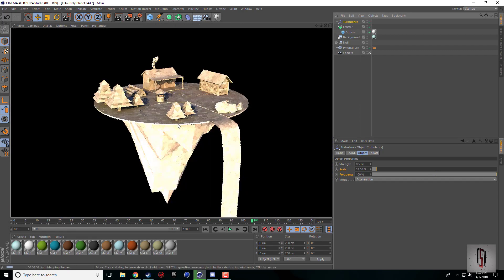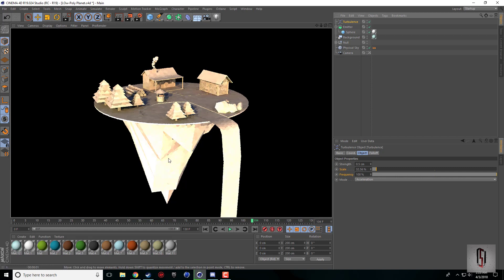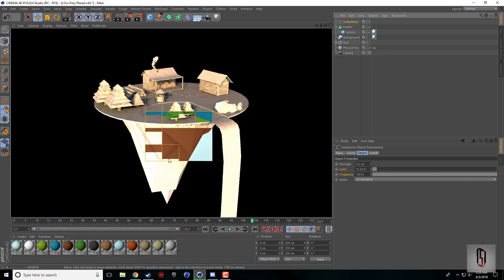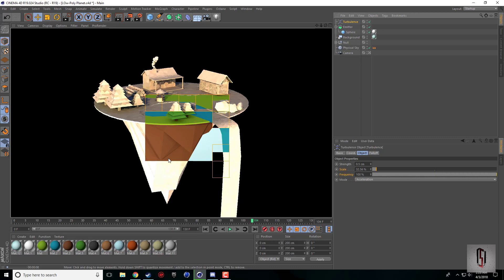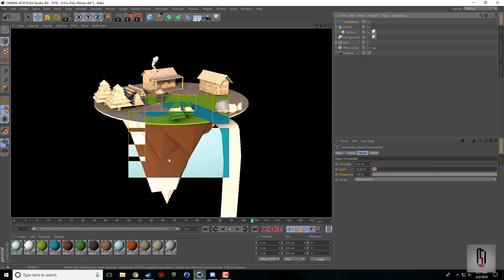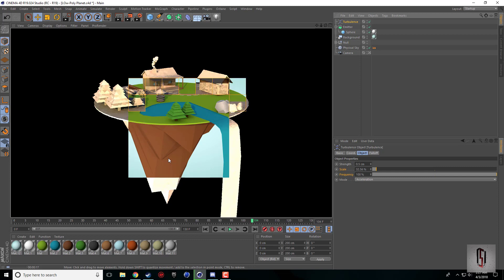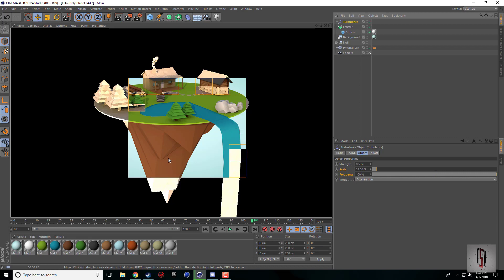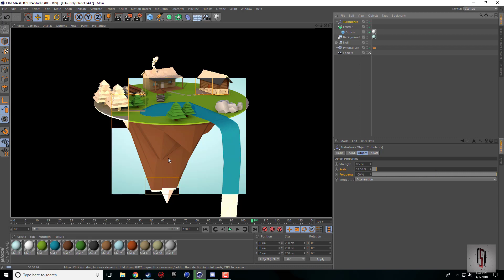Alright guys, that's going to be it for this tutorial. Hopefully you can find some use for this little low-poly smoke trick, whether it's a train, car, fireplace, or chimneys. The possibilities are endless and whatever your mind can come up with is pretty much the limitation to what you can use this trick for.